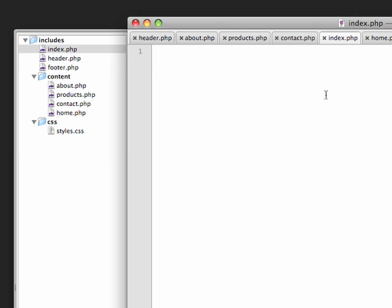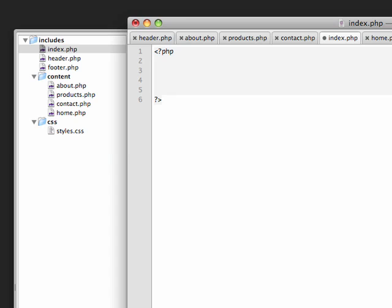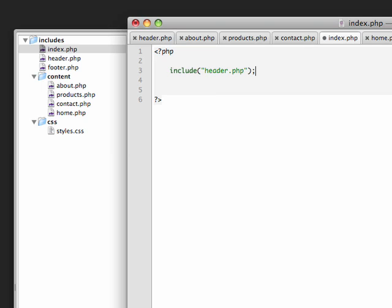We need to use PHP includes to include these chunks of data. Let's do the PHP brackets here. If you don't remember from last time, it's less than sign, question mark, php, and then you have to close it at the end with question mark, greater than sign. That's what we've got here. Now we're ready to roll. First I'm going to type the word include. Remember, this is a built-in PHP function. Functions have parentheses. I need to tell it what to include, so I'm going to put a string in here. The string is going to be the name of the file to include.